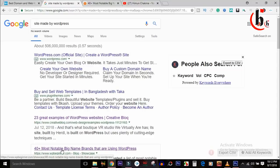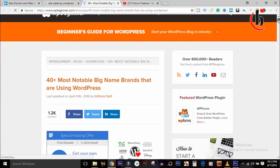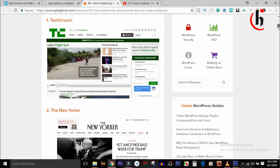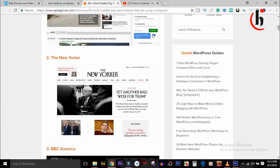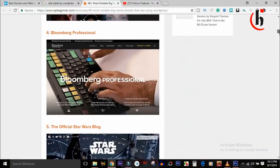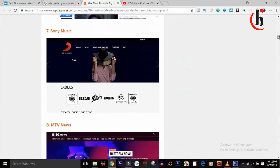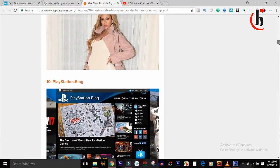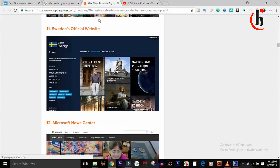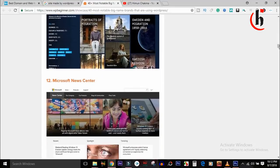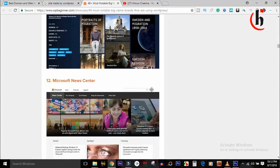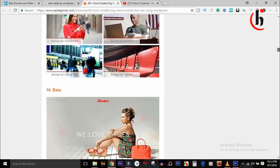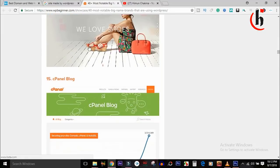The most notable big-name brands use WordPress. This is TechCrunch — this is a very popular company. This is The New Yorker. This is BBC America. This website runs on WordPress. Our first name is Sony Music — Sony Music is a great company. This is MTV News. These are all great companies with great websites.